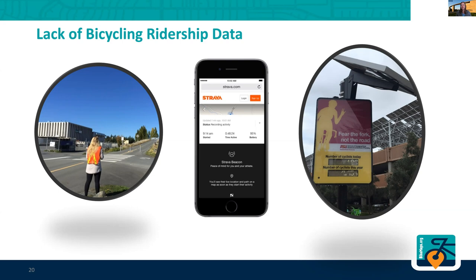The other way people collect bike data is by putting out eco-counters or some kind of continuous counter. This is one I had installed when I was at Oregon State University — it's called 'Fear the Fork,' after their sports motto. It provides continuous data on the number of people out bicycling at one spot. But because we're mappers, we know that collecting data at one location in your city is not very representative of everything going on.